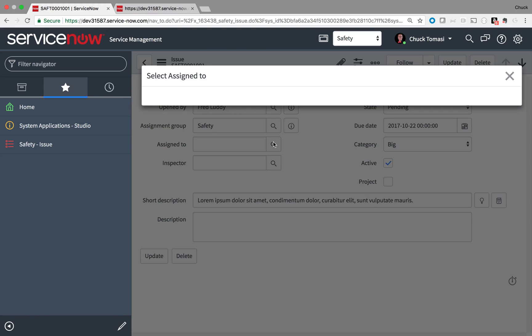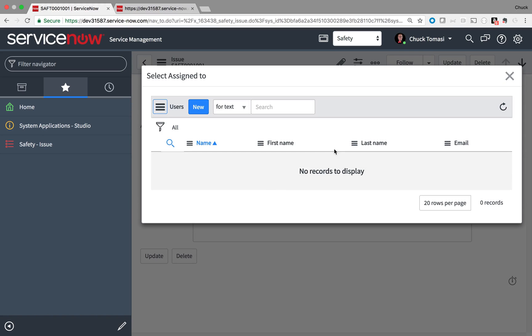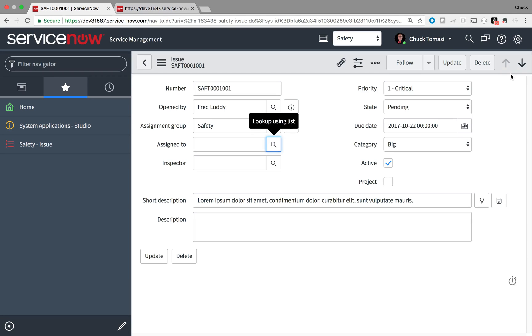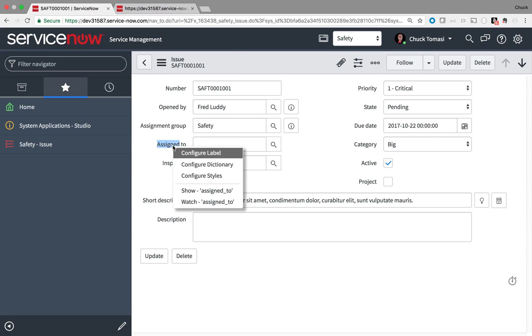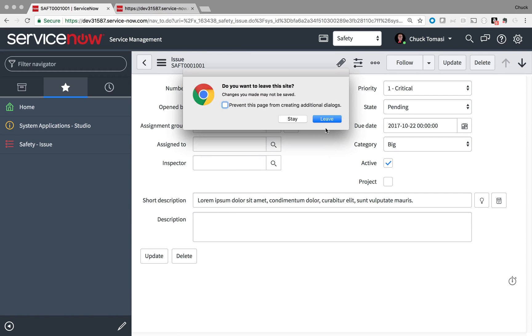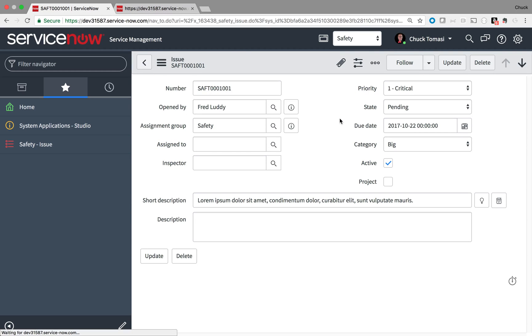The Safety Department has reported another problem. They can't assign any issues to their team members. They don't show up. Let's take a look at this field's dictionary definition.